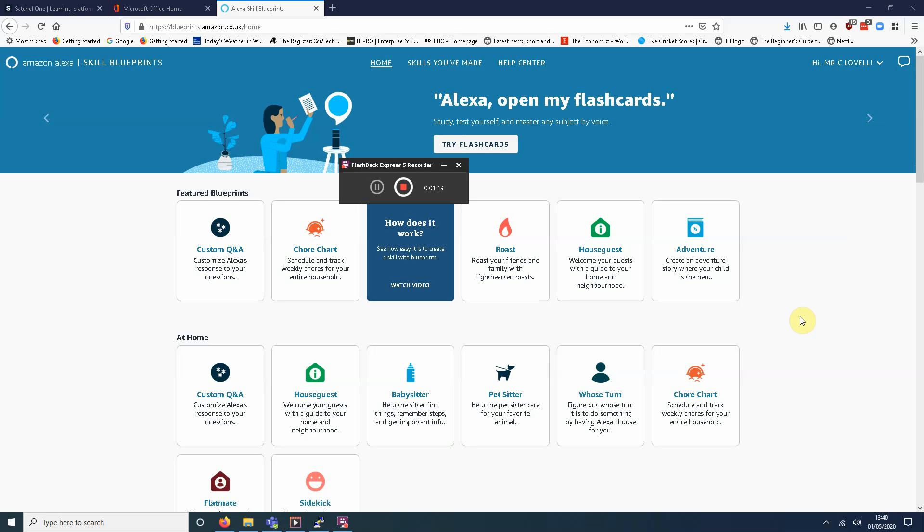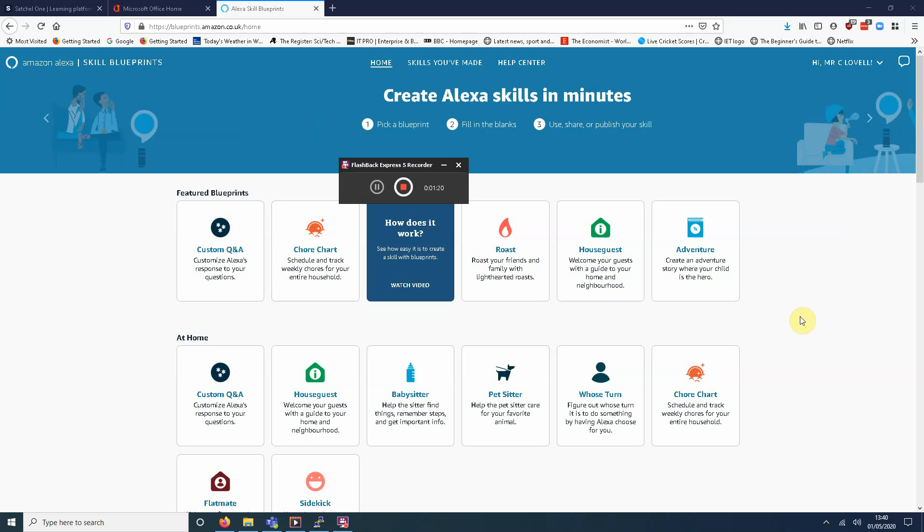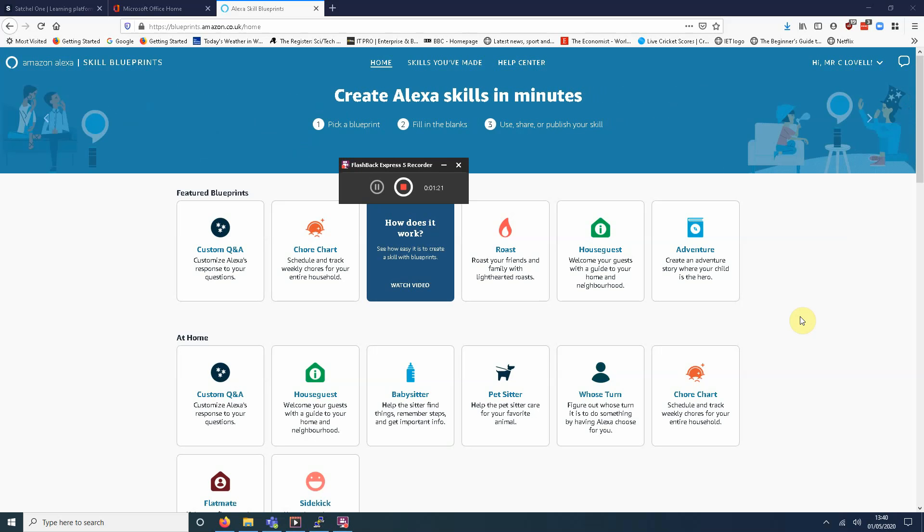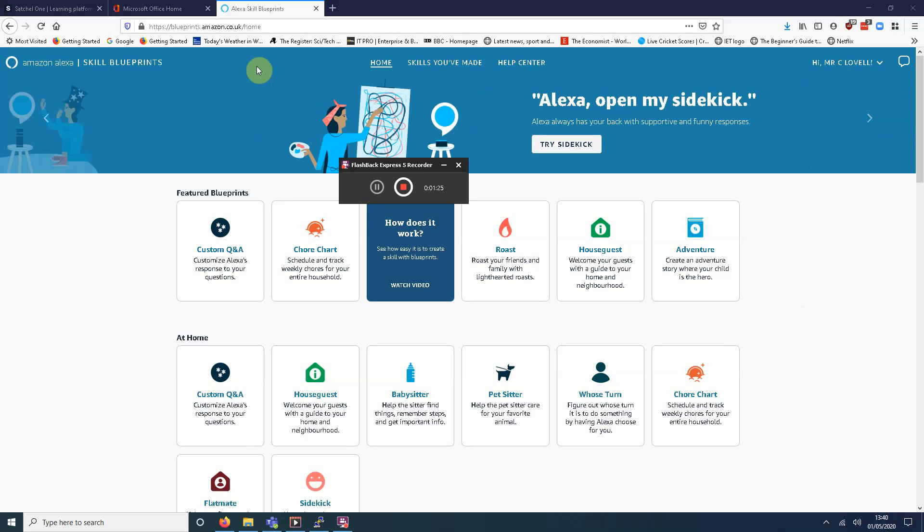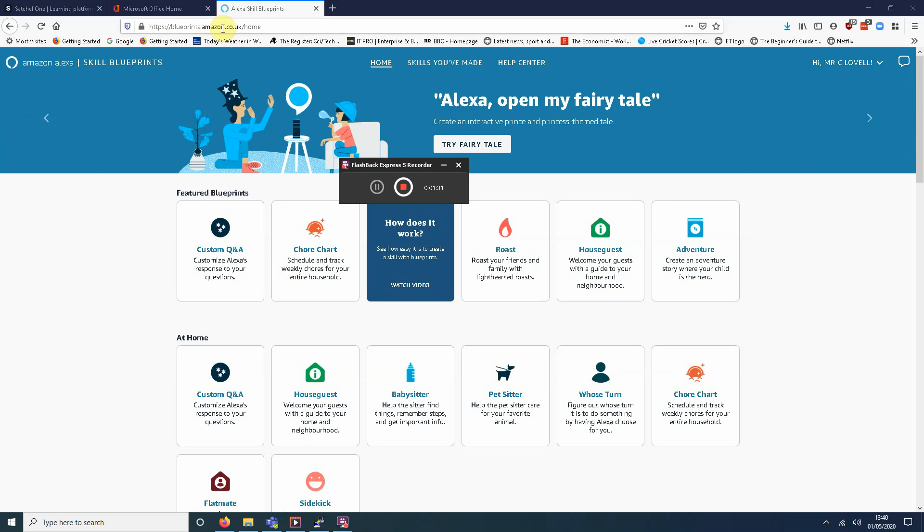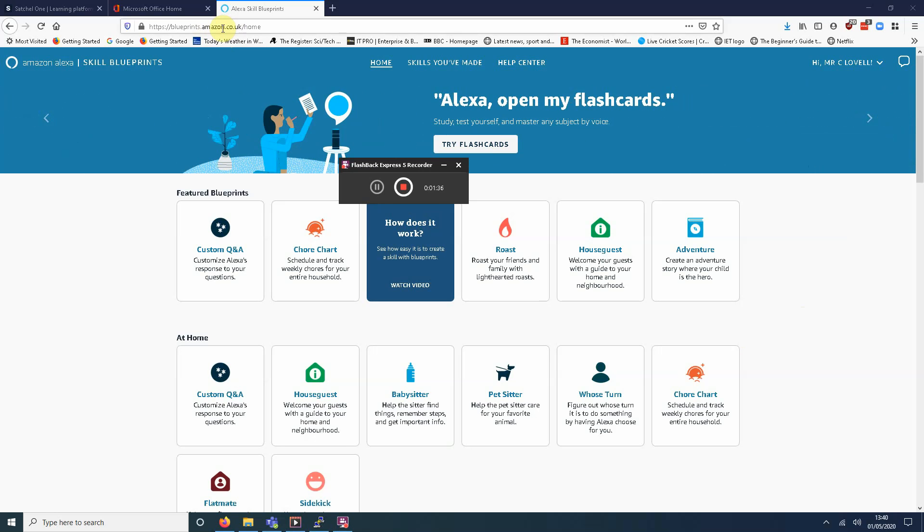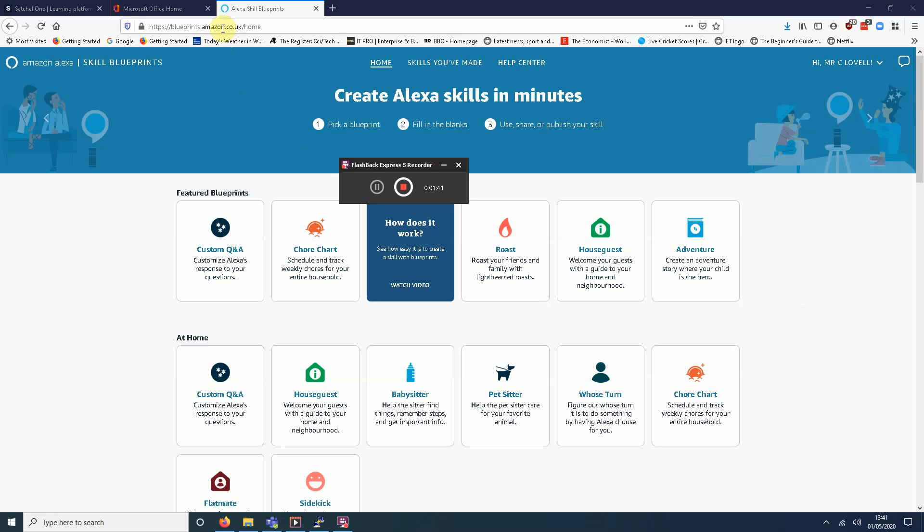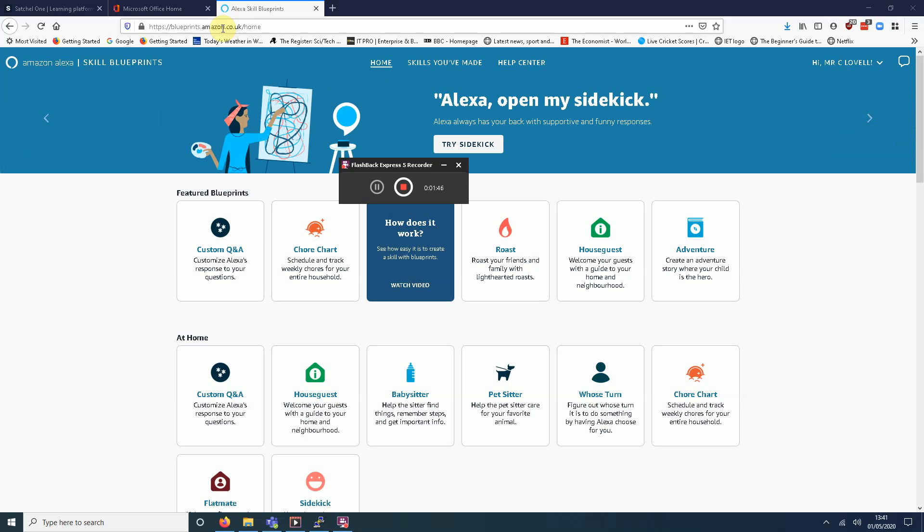So I'm going to show you how to do quite a simple one now. So in front of you, you have this blueprints.amazon.co.uk. That's the location you need to go to. It'll ask you to log in. And this is something you're going to need to speak to your parents about. Whoever has the Alexa account in your household. You're going to need to use your parents' account. So speak to them about this, make them aware about it.